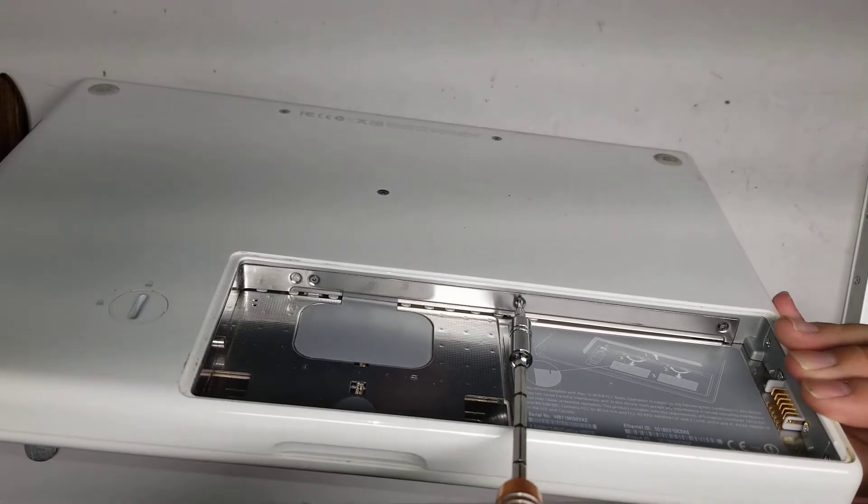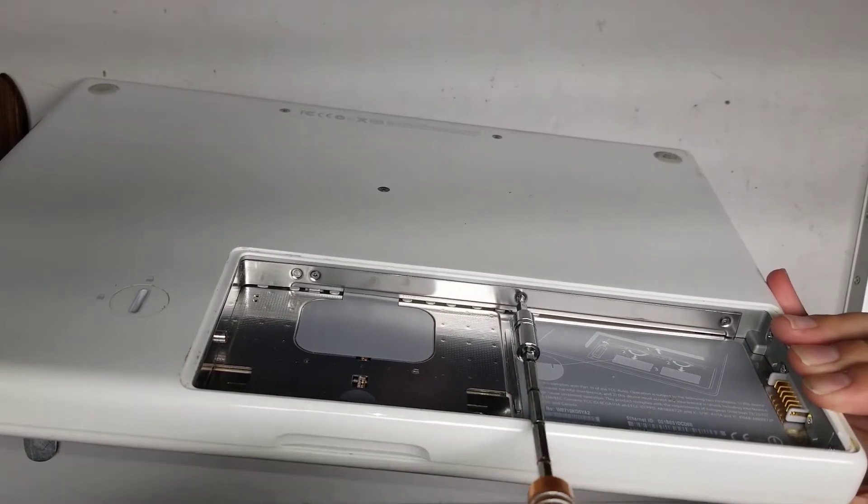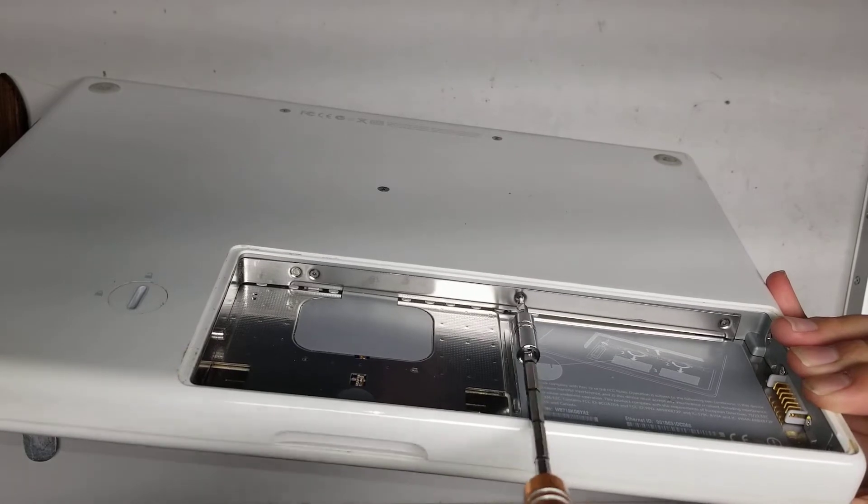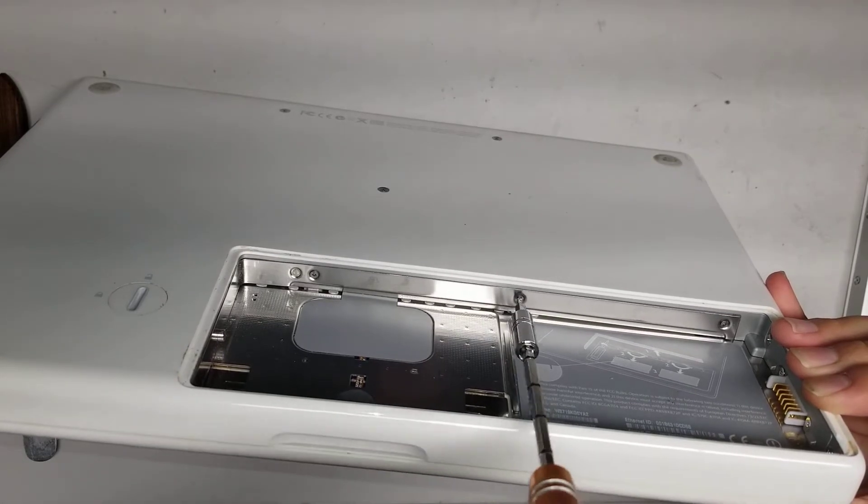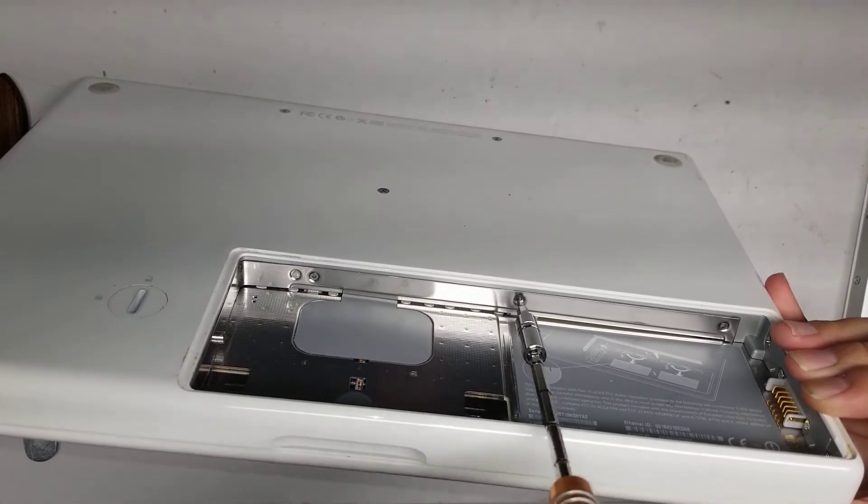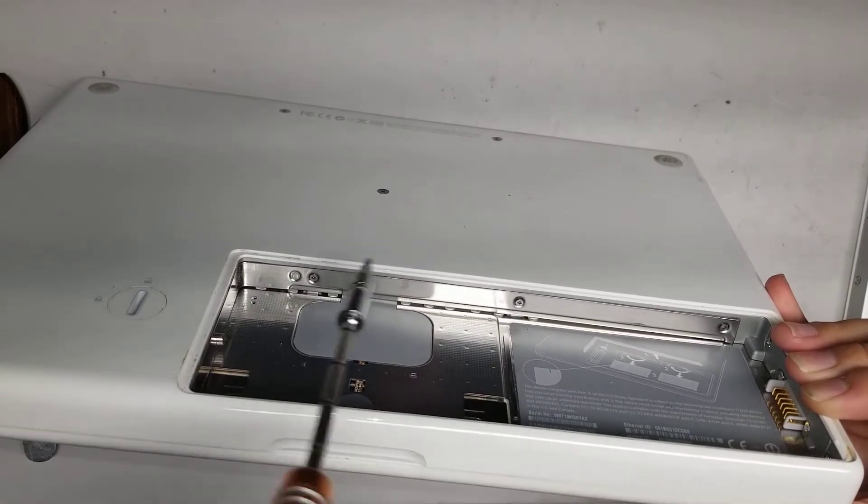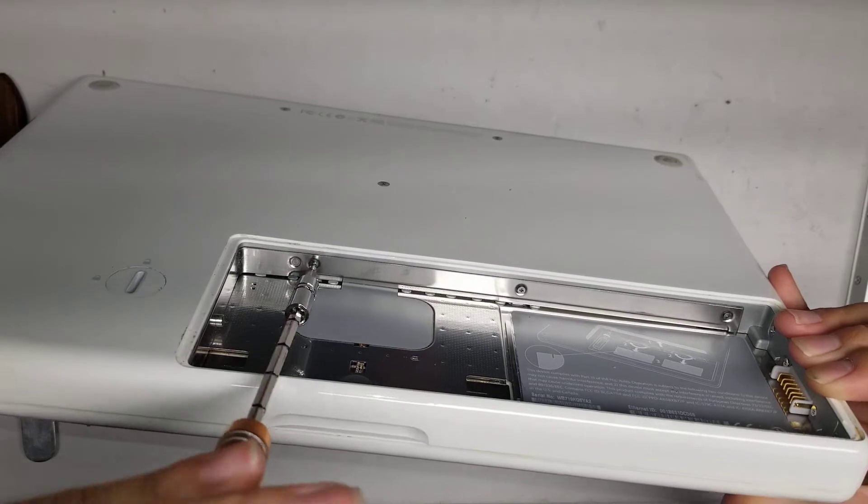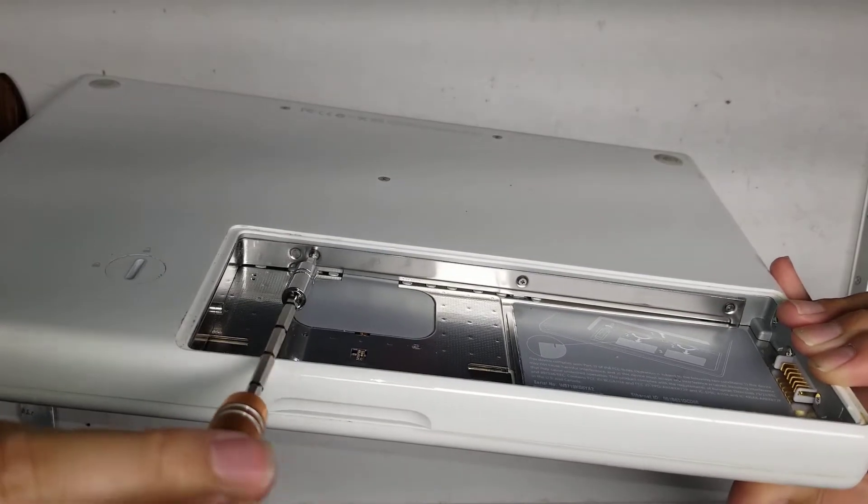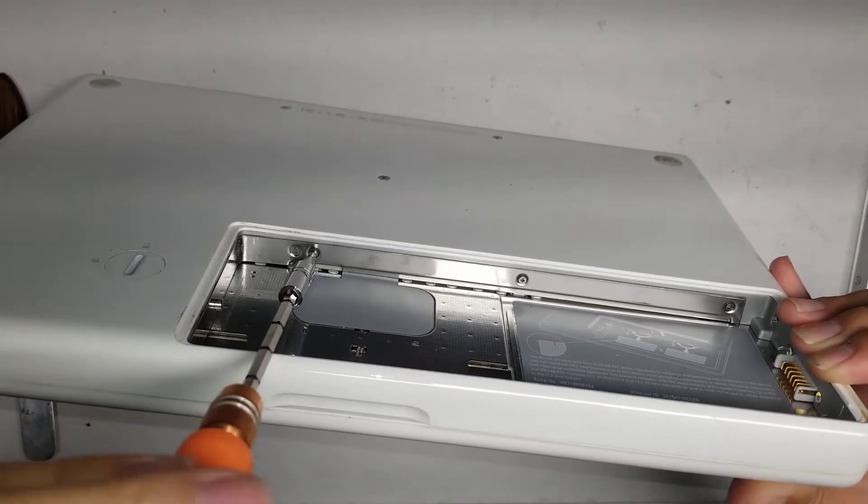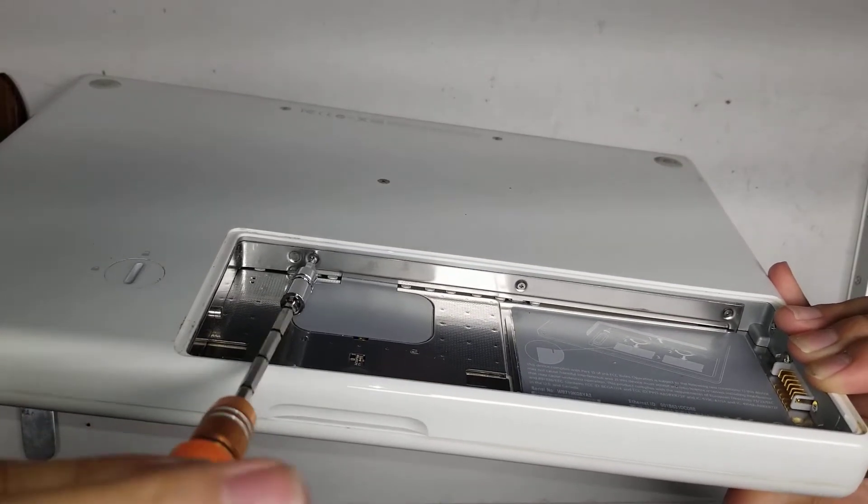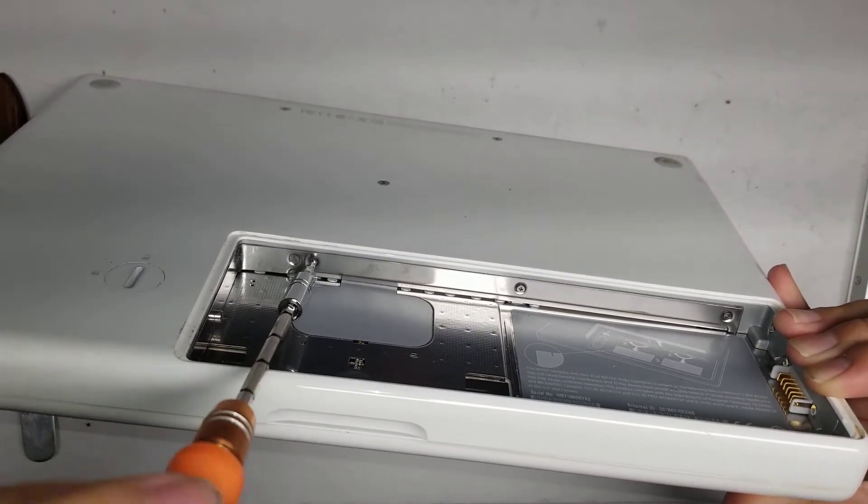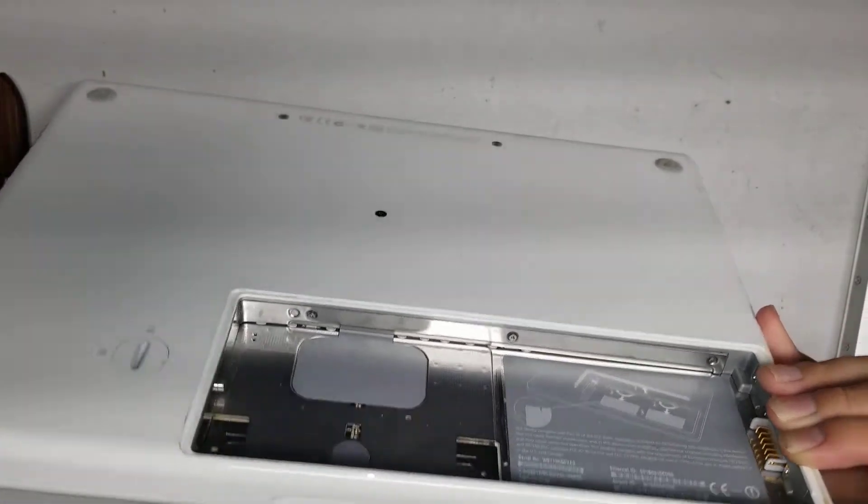The screws won't fall out, so just turn it until the screw clicks in place and then you know it's already fully loosened. Okay, so undo these three screws.